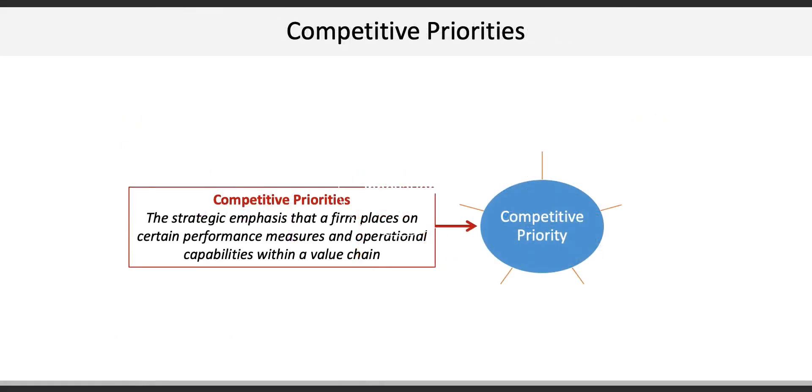The next concept illustrates the basis upon which firms compete. We can call these competitive priorities, and they represent the strategic emphasis that a firm places on certain performance measures and operational capabilities. Within a value chain, there are essentially five basic competitive priorities.